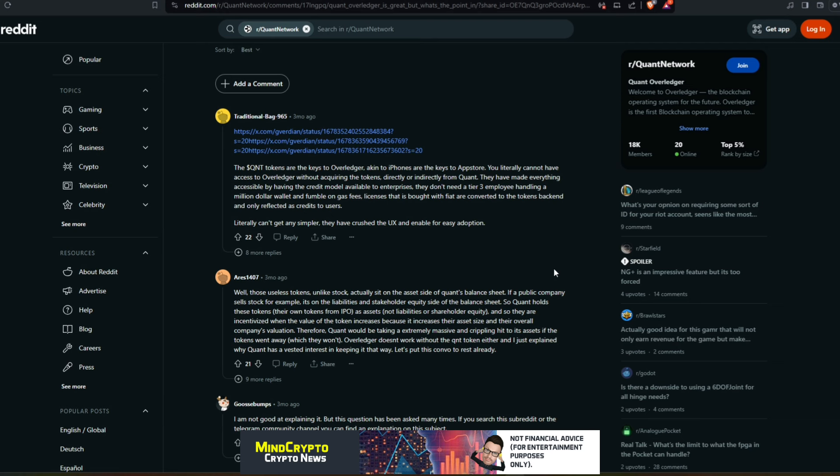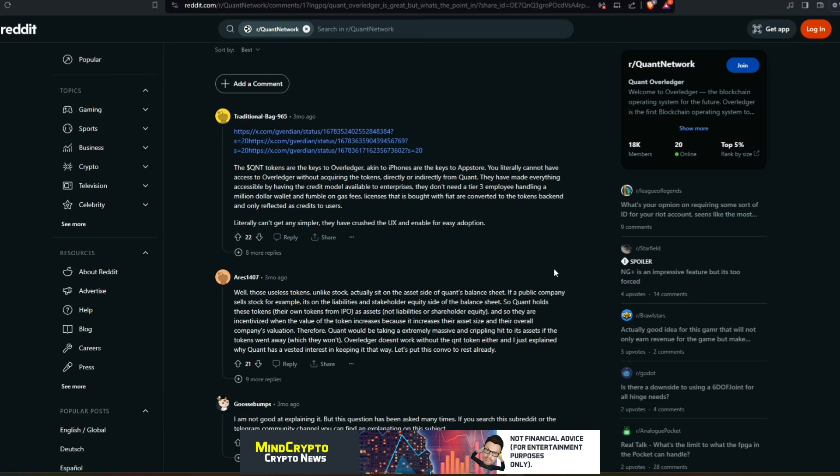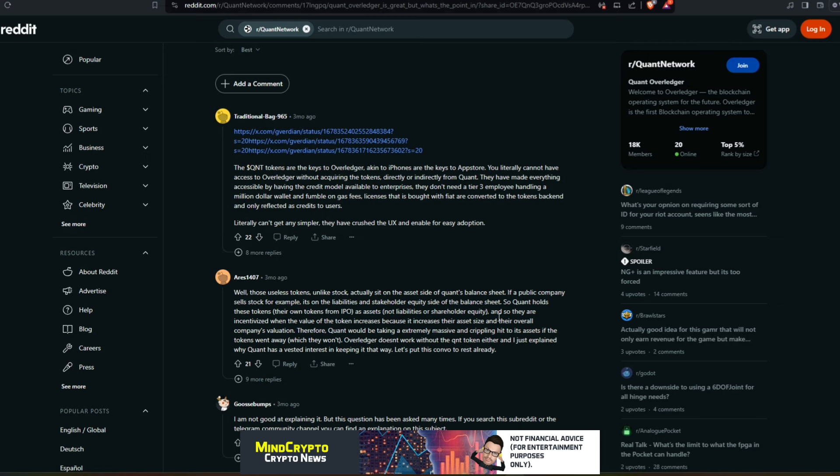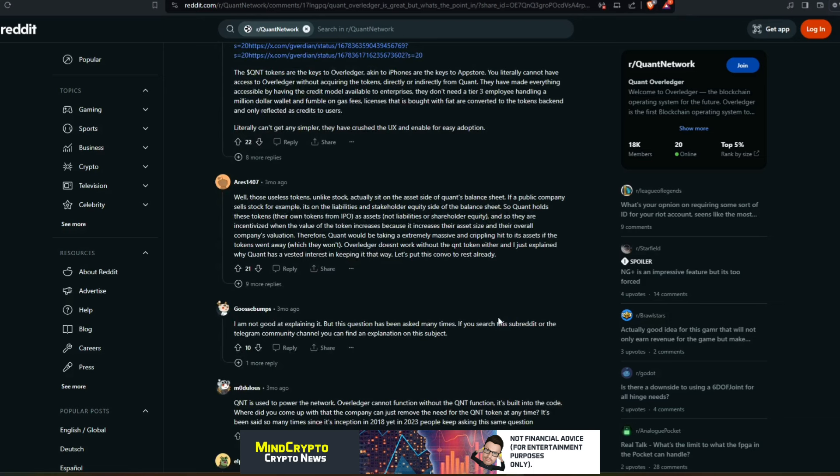I just explained why Quant has vested interest in keeping it that way. Let's put this convo to rest already. Now another explanation here: 'The Quant tokens are key to Overledger, akin to iPhones are the keys to App Store. You literally cannot have access to Overledger without acquiring the token directly or indirectly from Quant. They have made everything accessible by having credit model available to enterprises. They don't need a tier 3 employee handing a million dollar wallet and fumble on gas fees. Licenses are bought with fiat and are converted to tokens back end and only reflected as credits to users. Literally can't get any simpler. They have crushed the UX and enabled for easy adoption.'